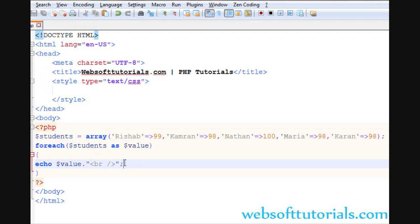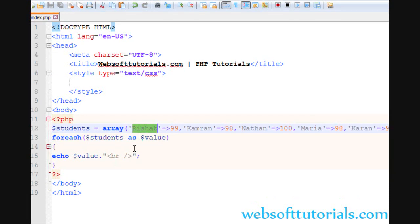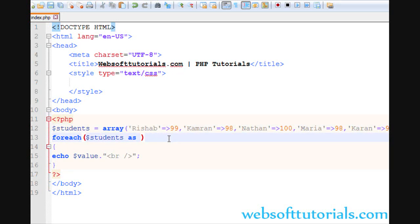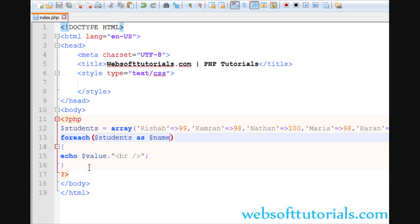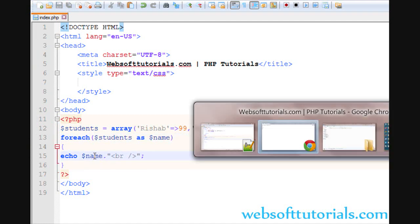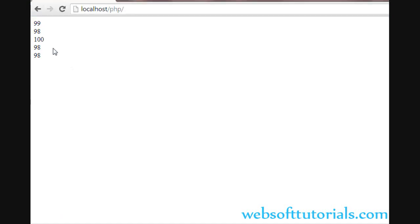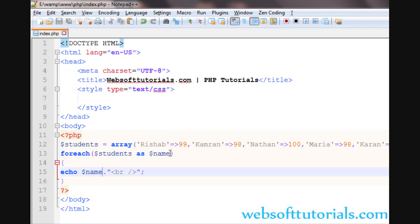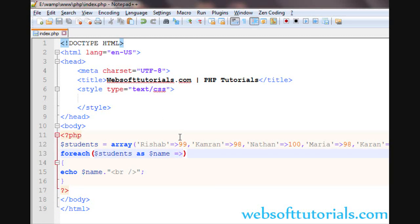But guys, if you want to also print this key as well, the name, what do you need to do? Firstly, you need to create a variable of name. But if I type name here, it will still print this value. So what do you need to do? You need to use this syntax of associative arrays and create one more variable.